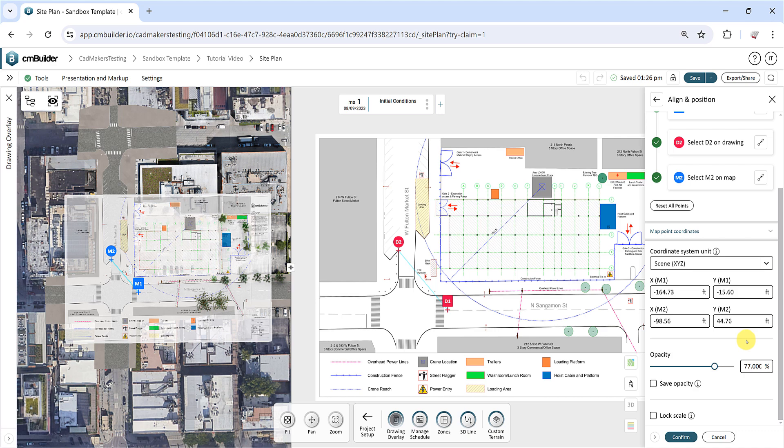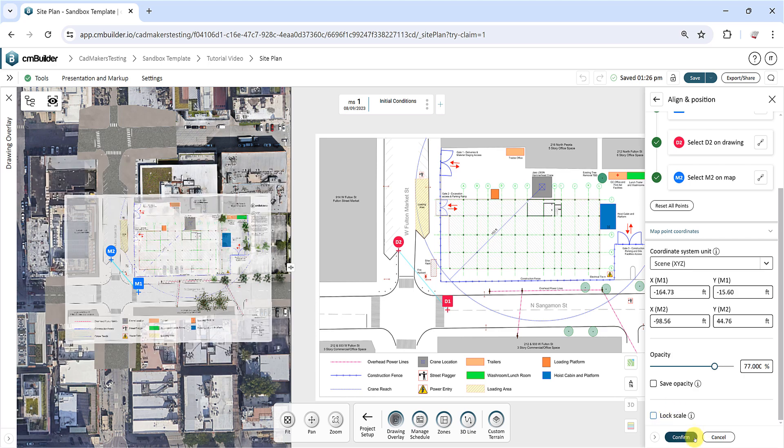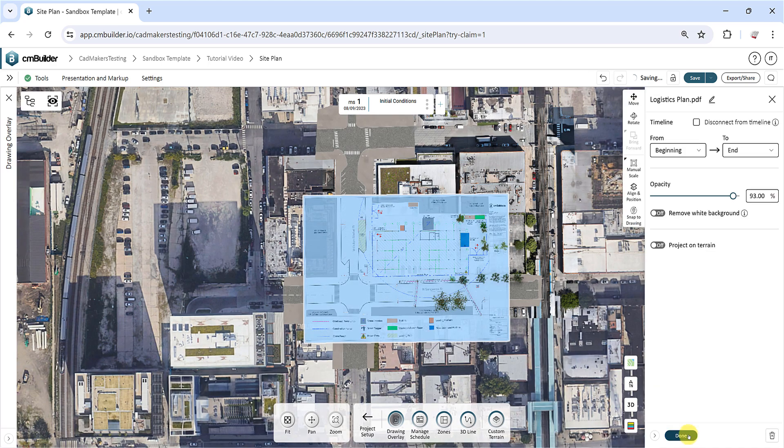Use the Lock Scale checkbox to maintain the original scale of the drawing. Once done, click the Confirm button to complete the process and return to the drawing sheet.